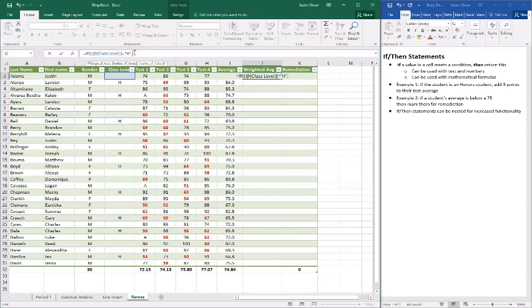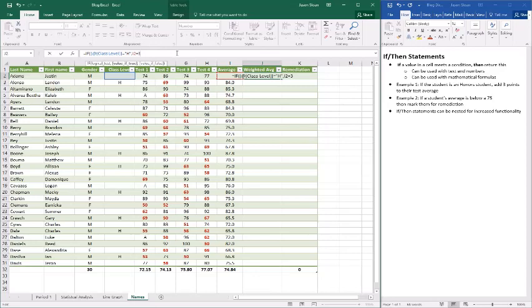So because we're using text we'll put it in quotation marks. You notice we don't do a comma after class level for this. We just say if class level equals H. So here's the then part of the statement. So the value of true. So if that's true then what we're going to do is we're going to take I2 and we're going to add to it three points. And we'll do a comma.